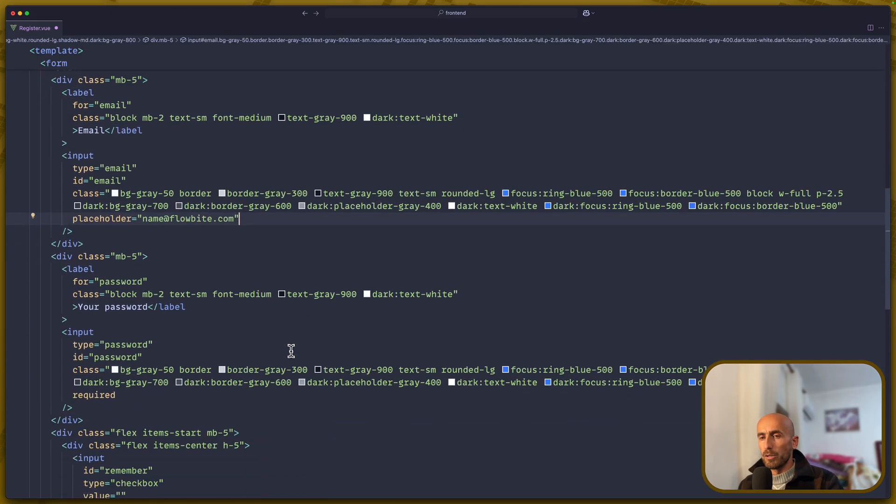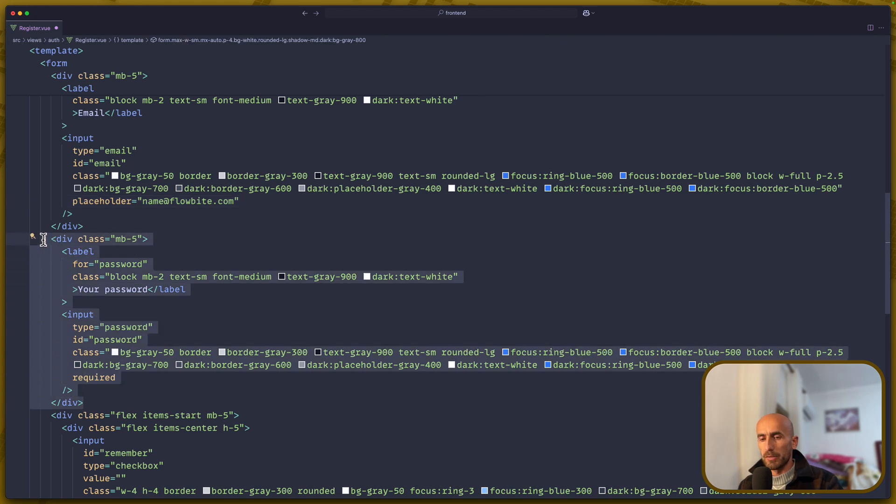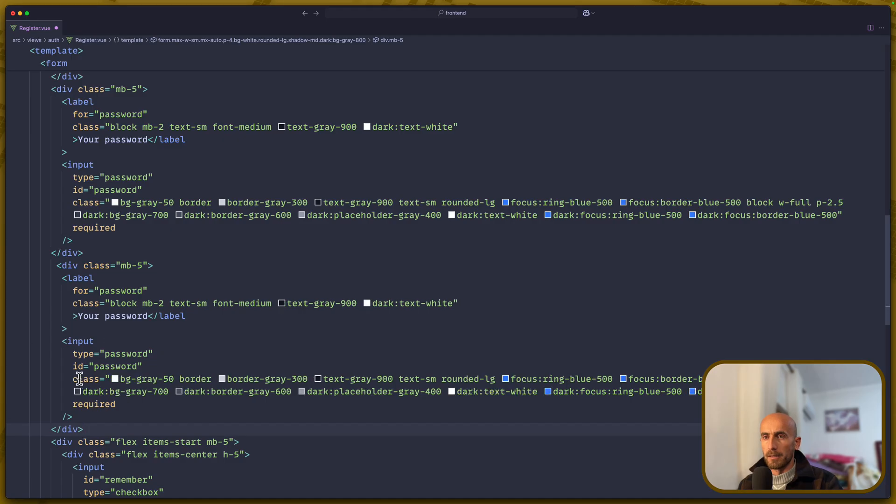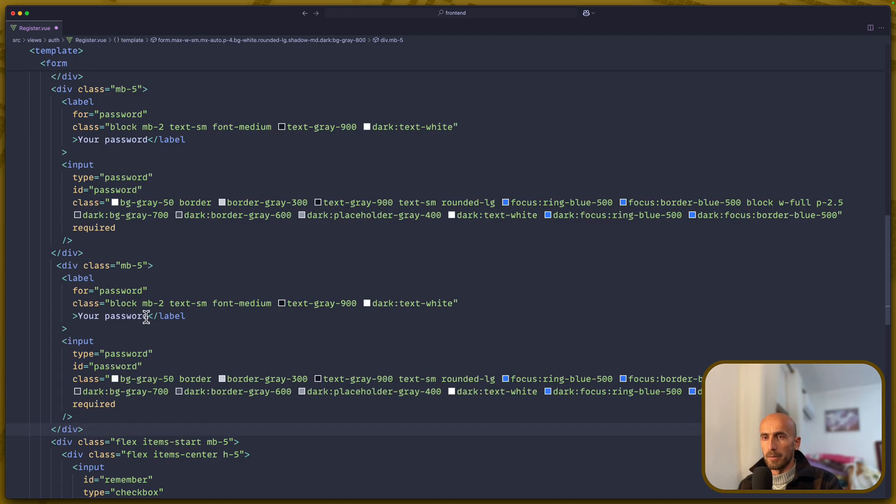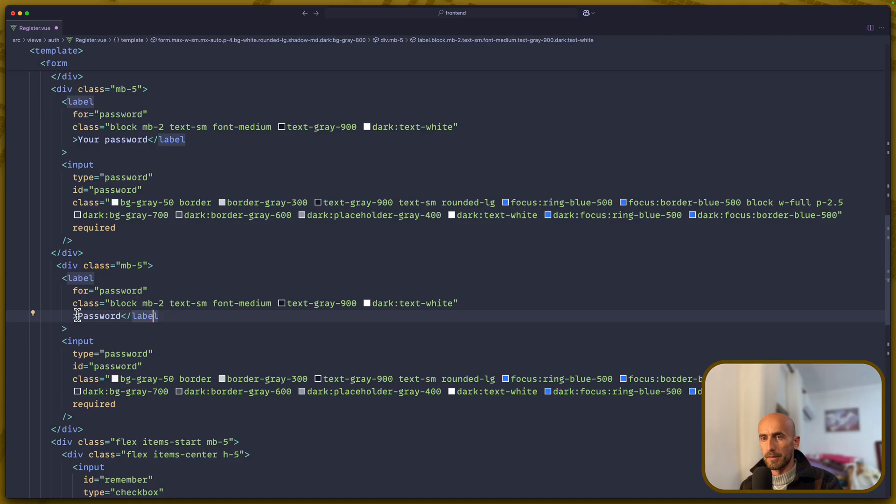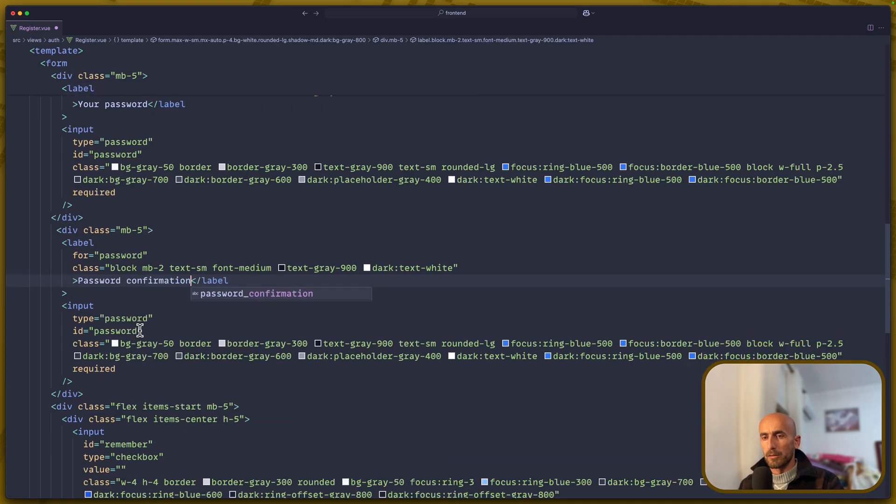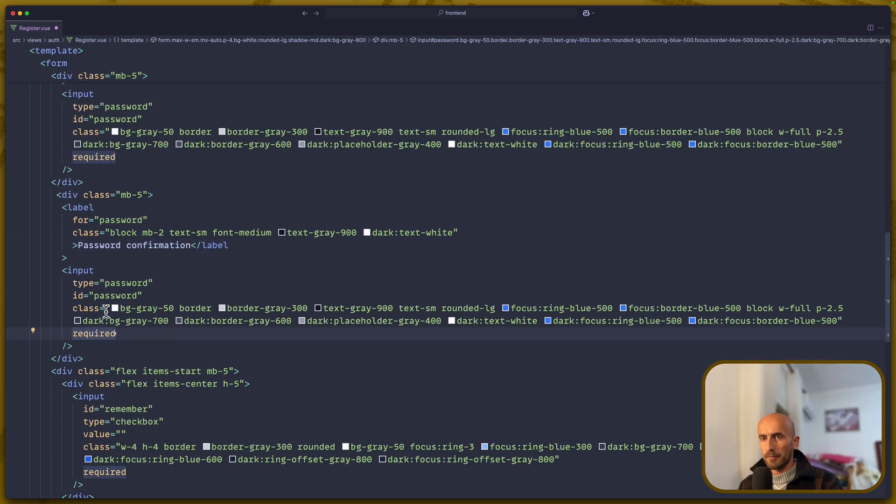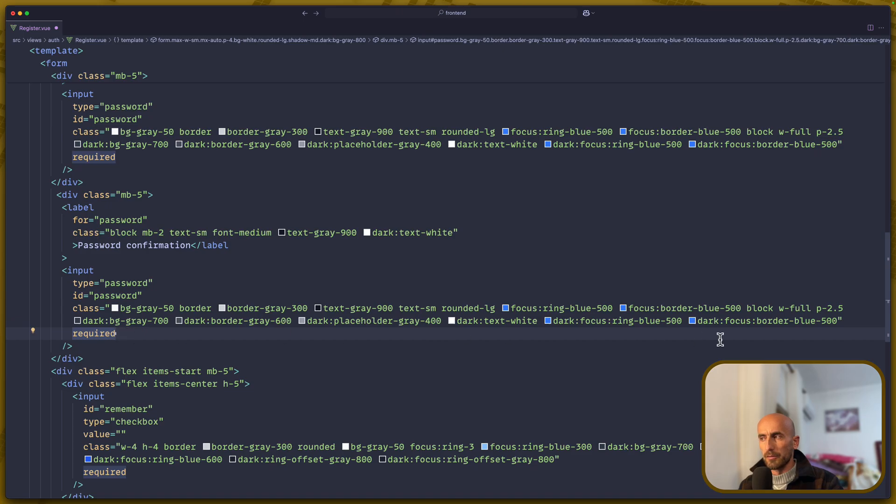We have a password, and we need the password confirmation. So let me just say password confirmation right here. Password confirmation. Good. Also, I'm going to remove the required.